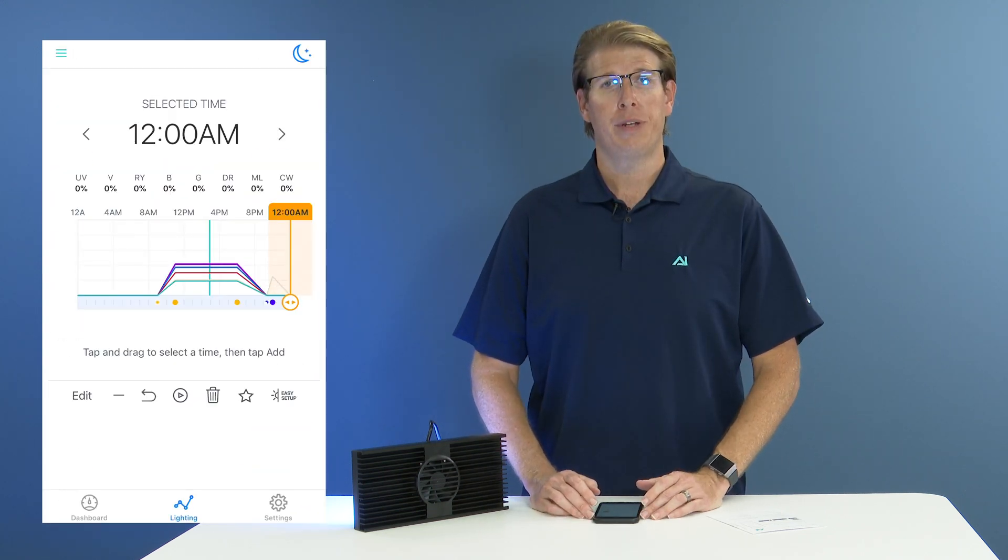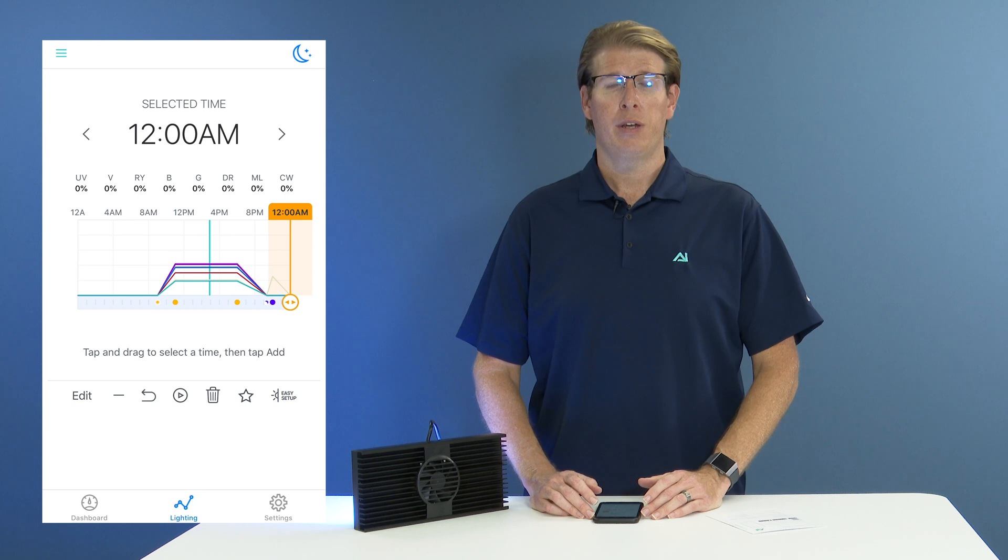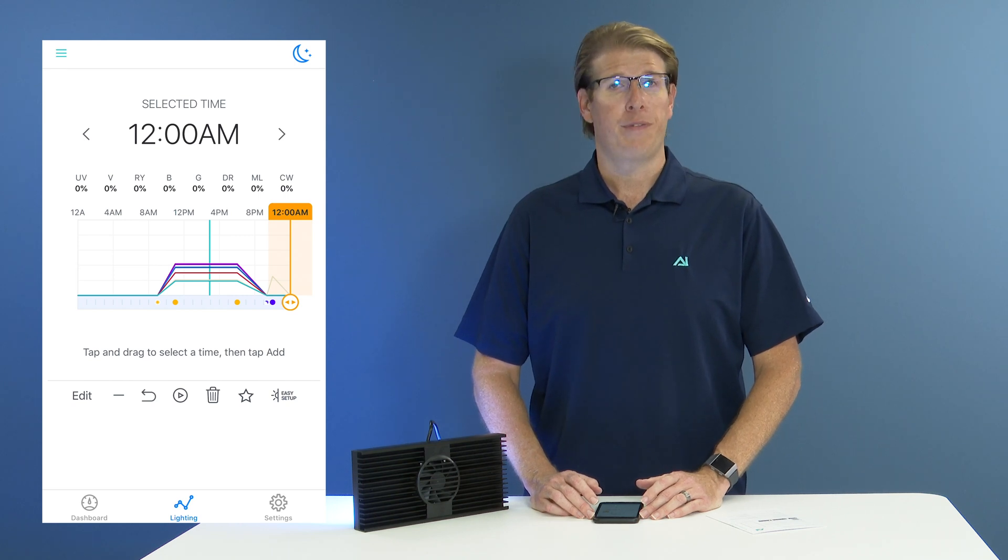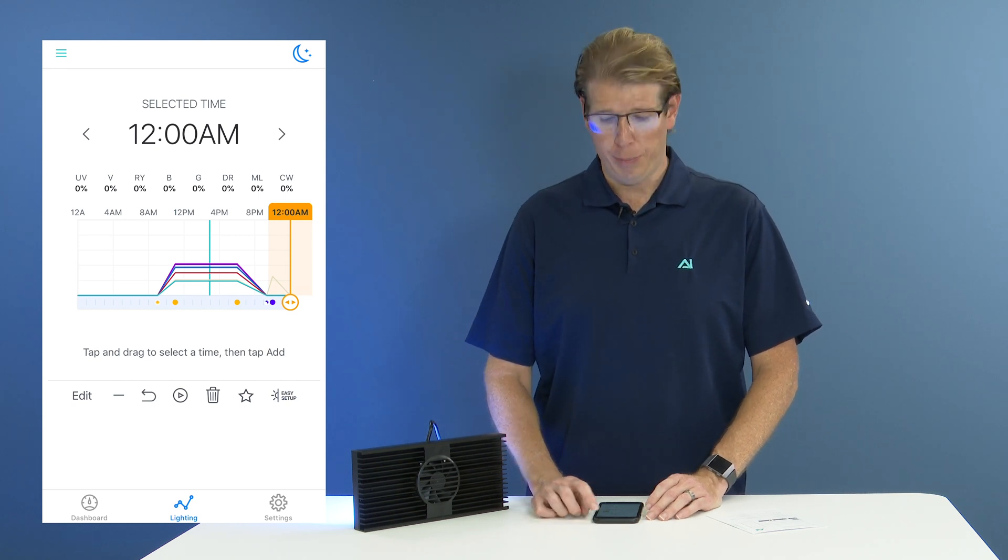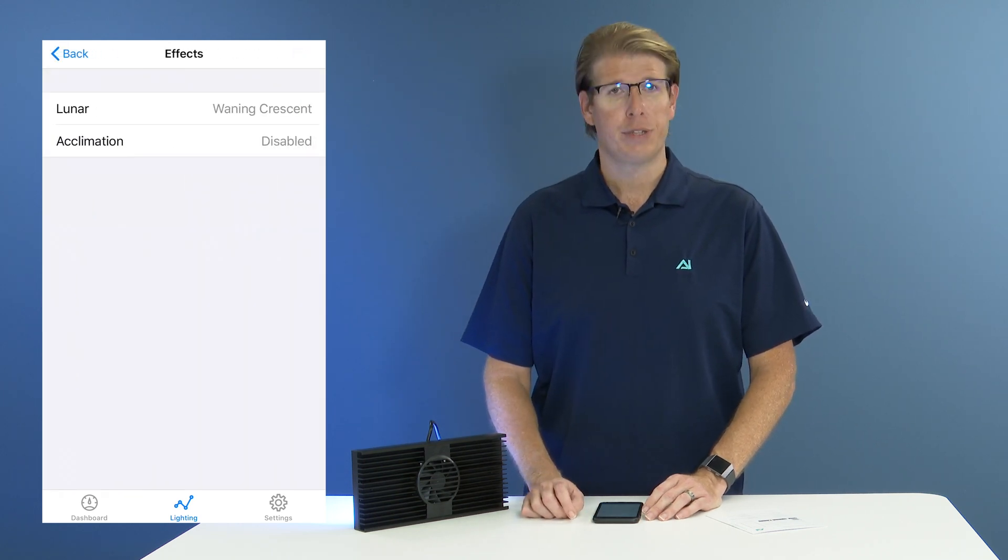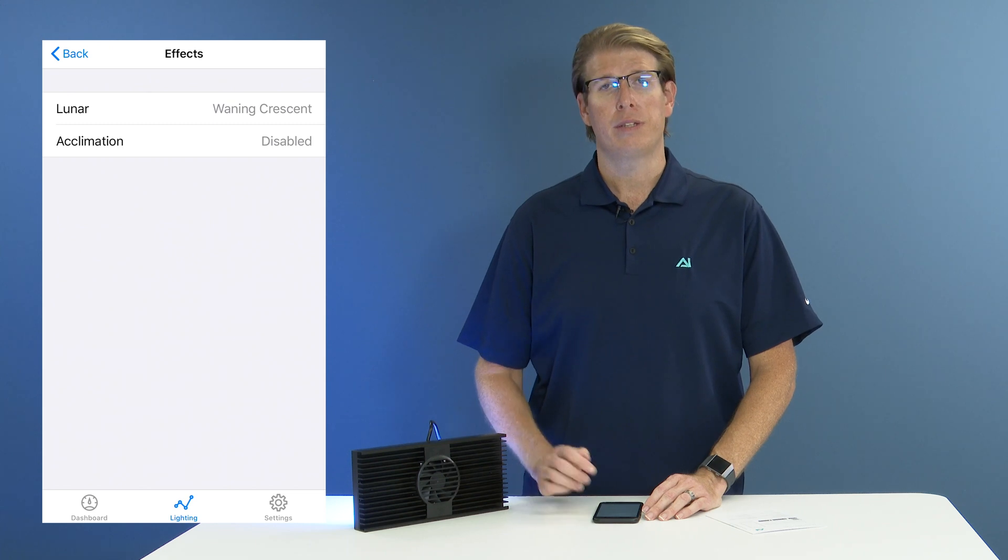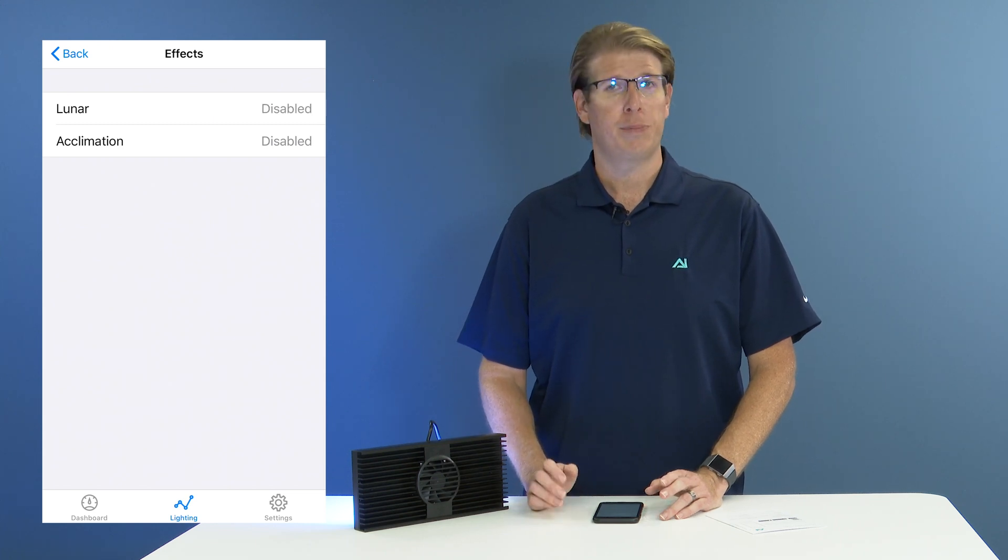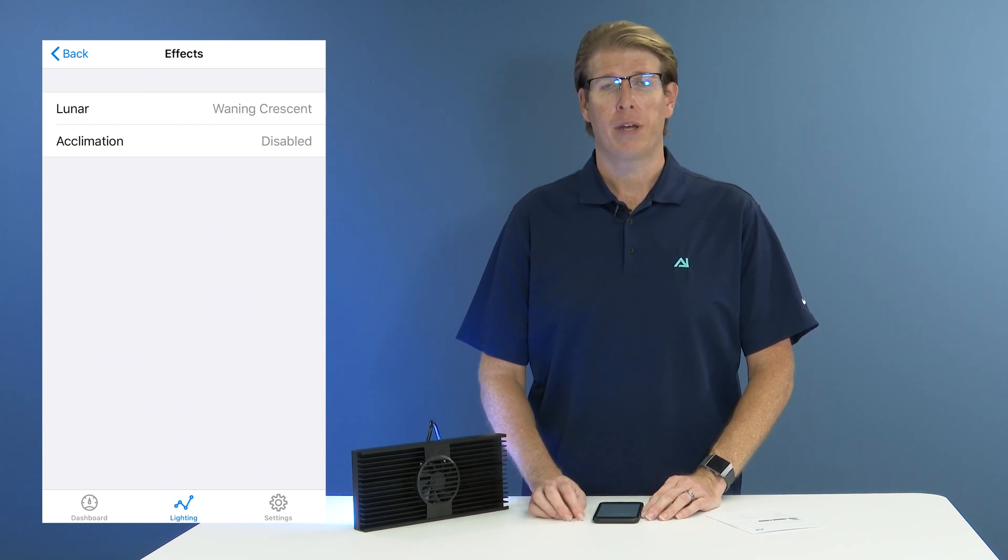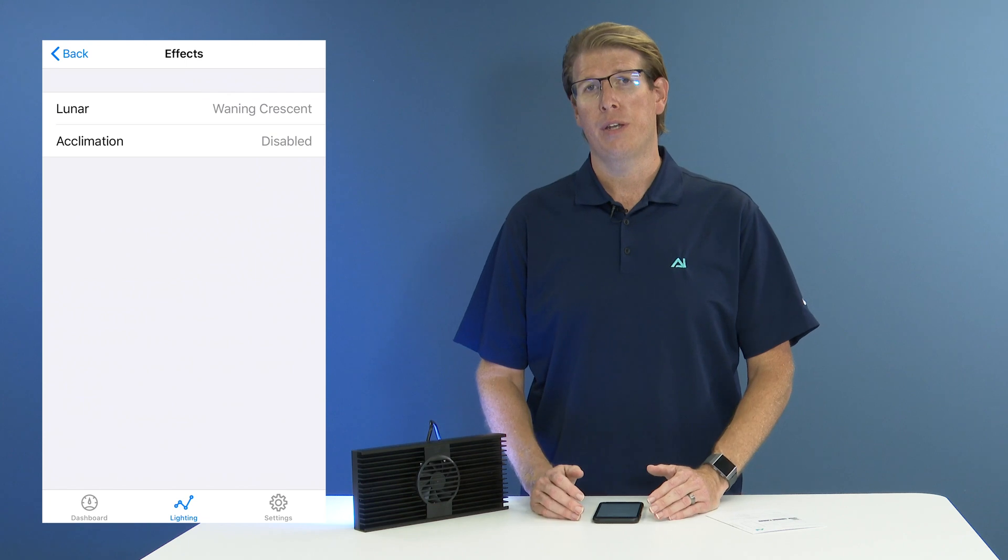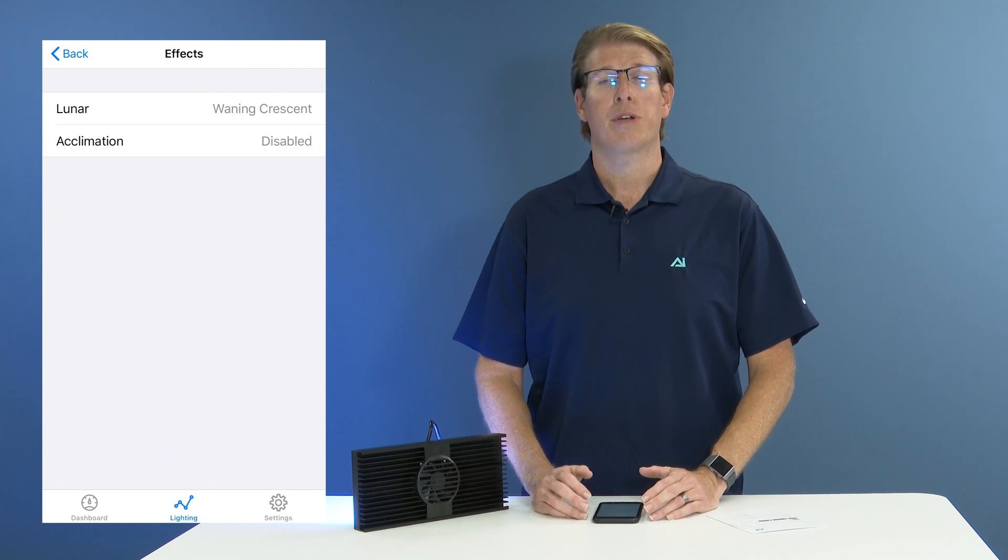Now that we have determined our moonlight period and our full moon intensity, we have the option to enable lunar effects. So in the upper right corner of your app, you can tap on the screen there and then toggle lunar on or off just by tapping on it. Once you have turned lunar on, it will tell you the current lunar phase.